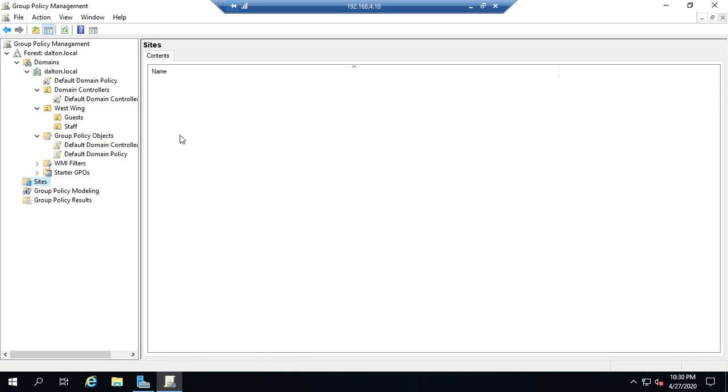You can also have multiple group policies linked to any single location or OU. Now that gives you a ton of flexibility and it leads to a couple of debates. One of them is: is it better to have all of your settings in one group policy for each OU, or are you better off having multiple group policies, each one with only two or three settings that are all related to each other? Only two or three settings, and have multiple policies linked to the OUs that are appropriate.